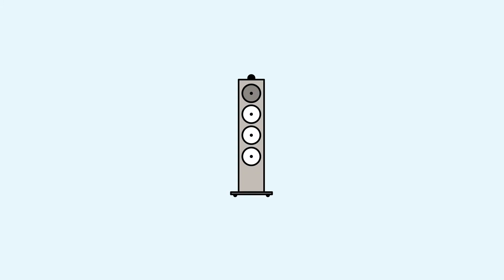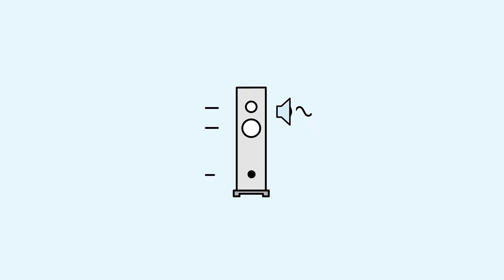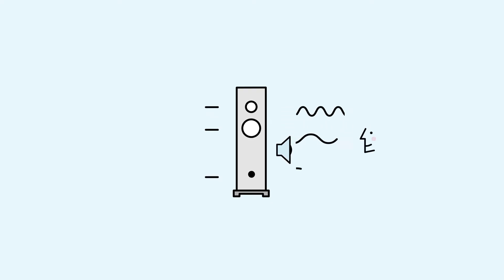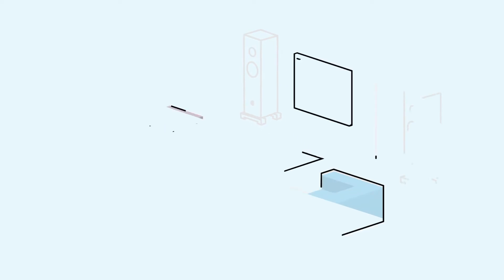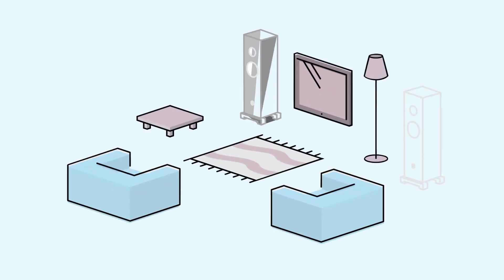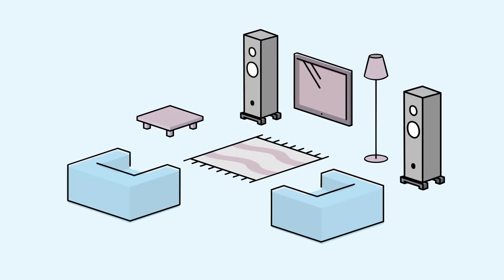Every speaker is unique. The characteristics of the enclosure, drive units, ports and layout all influence the sound you hear. Space optimization models your speakers based on all of these elements to understand how the sound from your speakers interacts with your room.